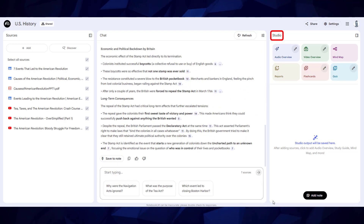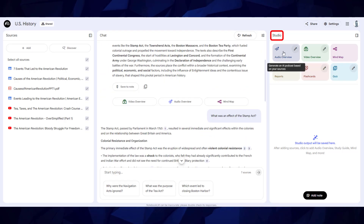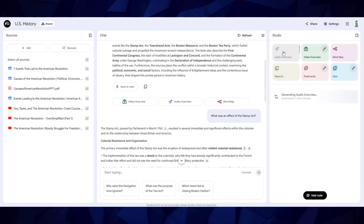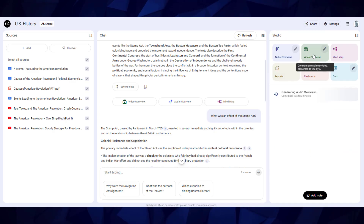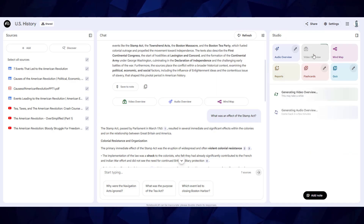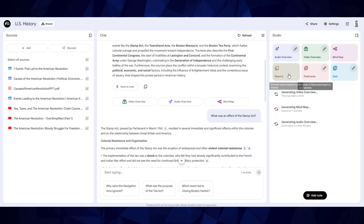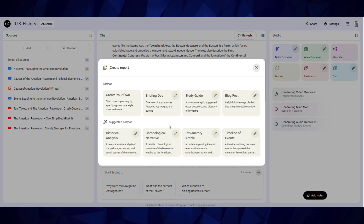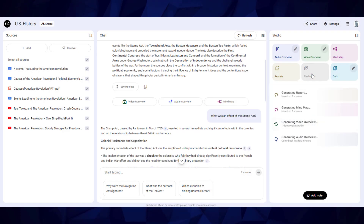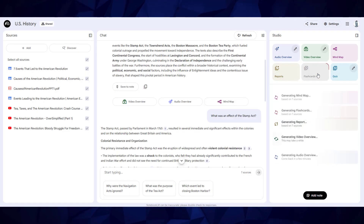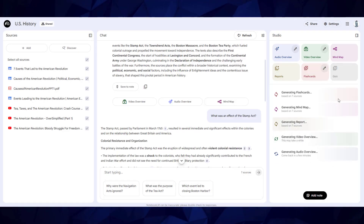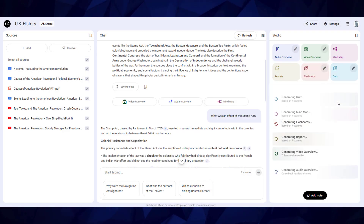You can also use the studio to generate interactive audio overviews, video overviews, mind maps, study guides, interactive flashcards, interactive quizzes, and more.